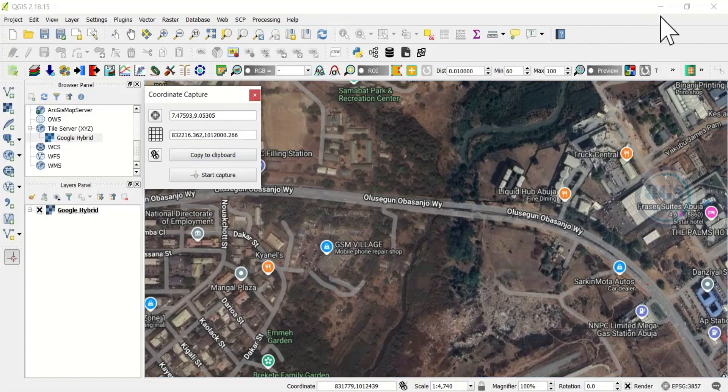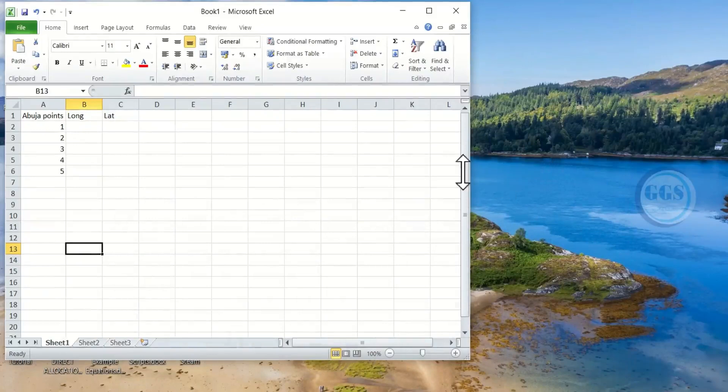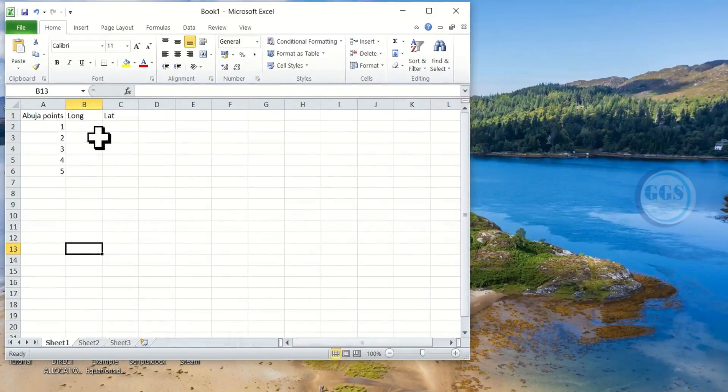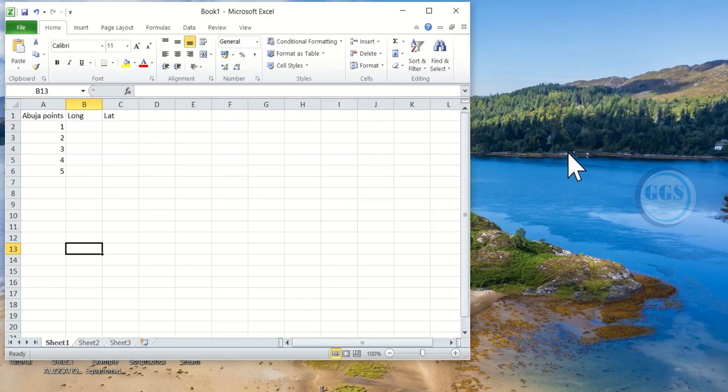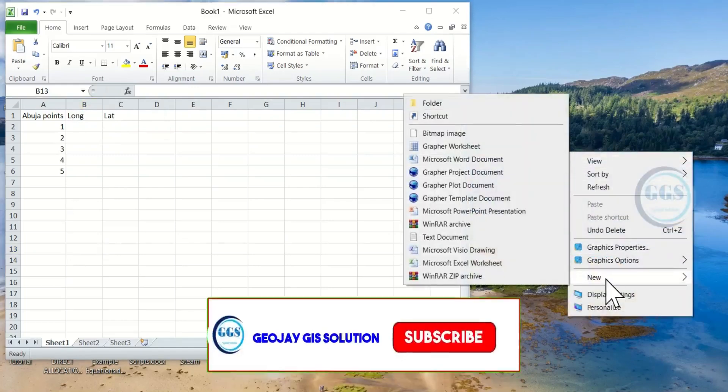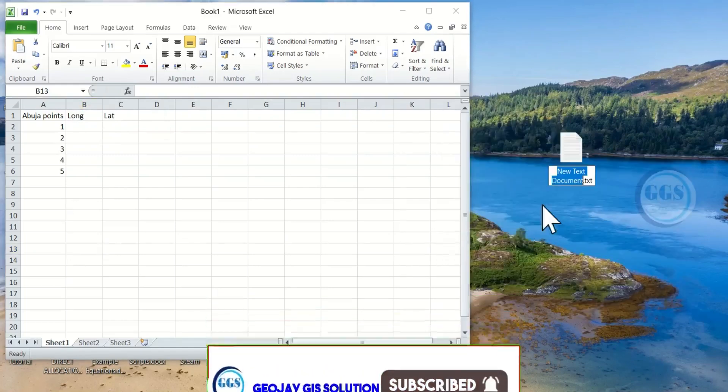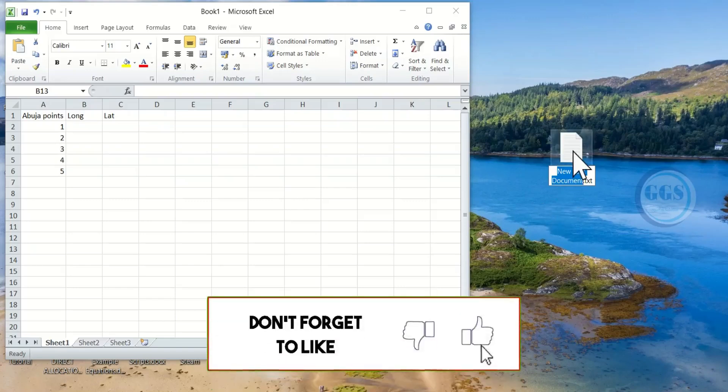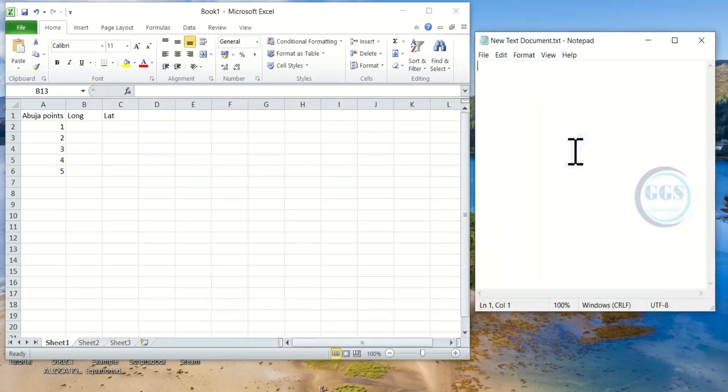Then let's minimize QGIS. Make sure you have designed your table where you want to input those coordinates, just as I've done. I've created a column for longitude and latitude. You can come to your desktop, right click, come to New and click on Text Document. Just double click to open the text document.